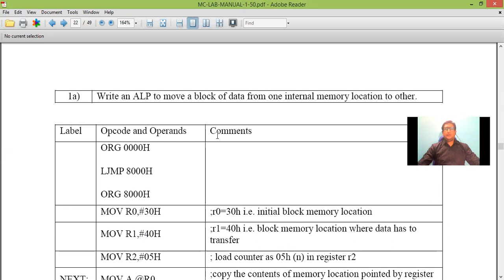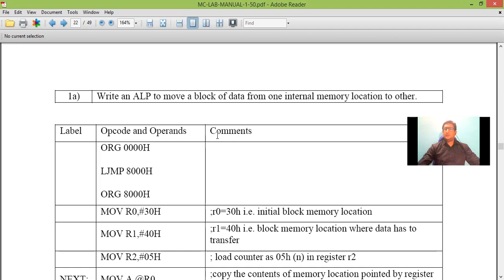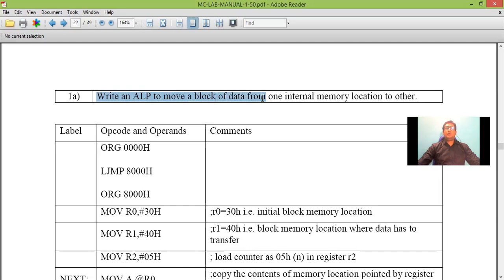First we will see what is the program, how to write the program, then the same program will be executed in Keil software and we will see the result. Here a program is taken which states write an ALP to move block of data from one memory location to another memory location.